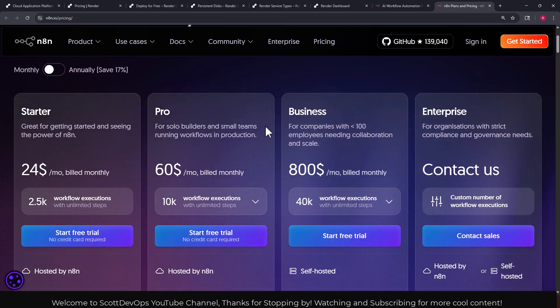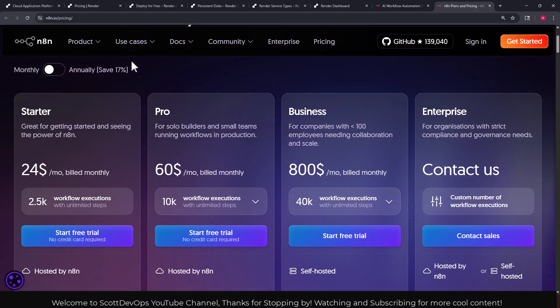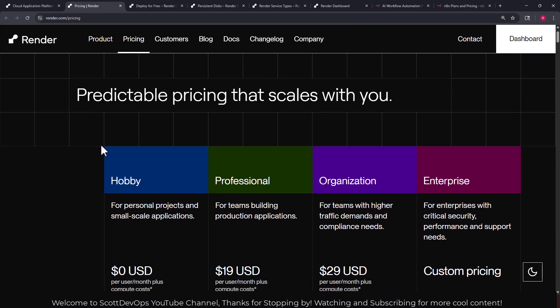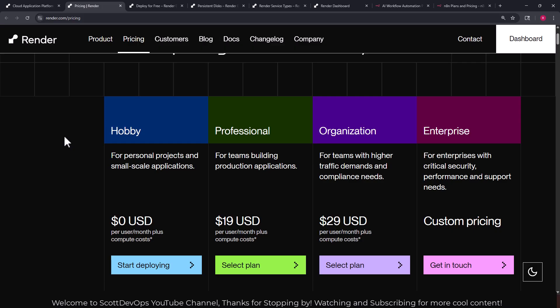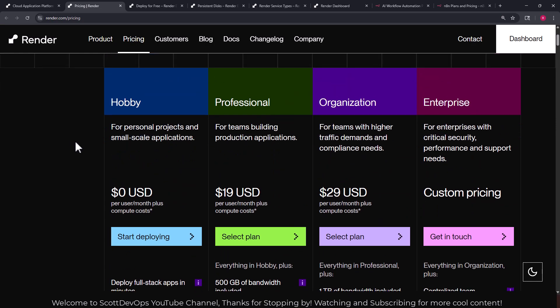Admin roles, global variables which can be quite important, workflow history and execution search. So there we have the pricing from the n8n platform. Now let's take a look at the pricing on render.com. I've made other videos that talk about render.com if you want to take a look at those.